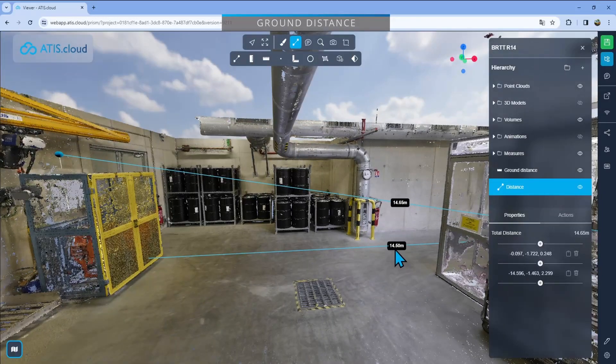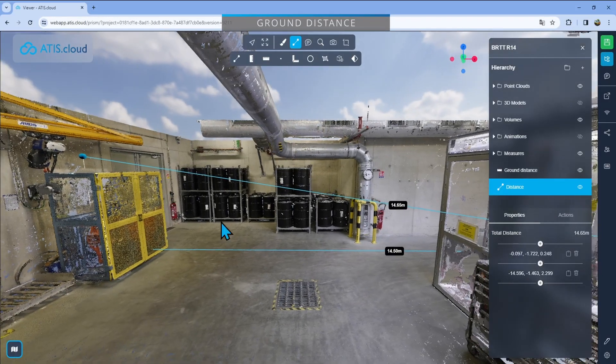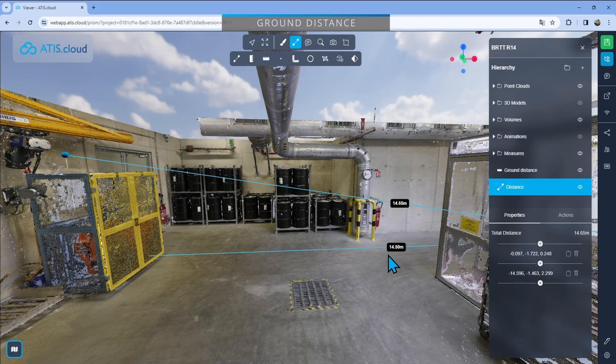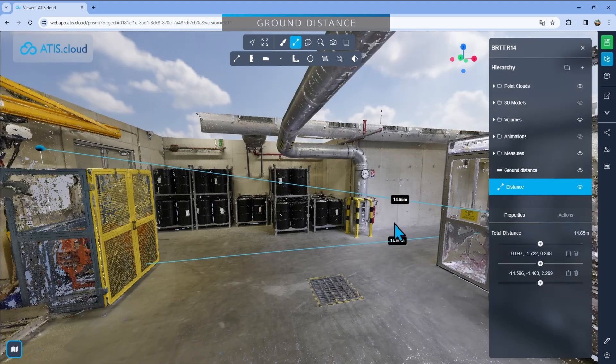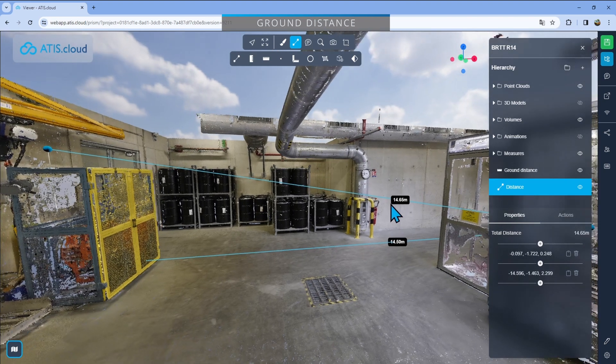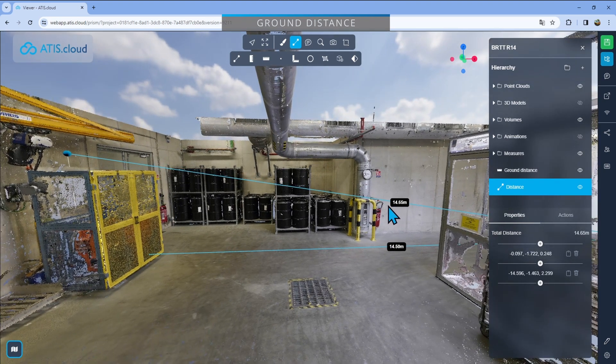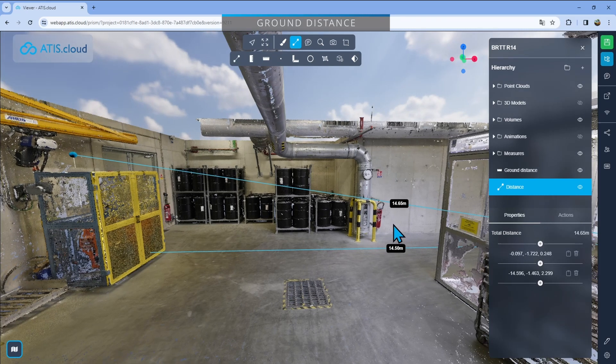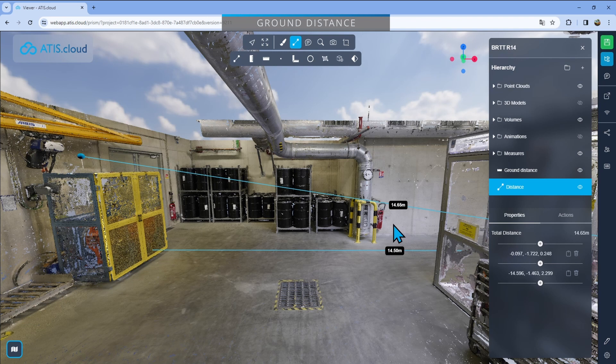You can see here the ground distance as it doesn't take into account the z-axis is 14.5 meters, as we said, and the other one is 14.65. As it is tilted, it is obviously a little bit longer. And so if you want to be precise, the ground distance is the way to go when you're trying to get only horizontal distances.